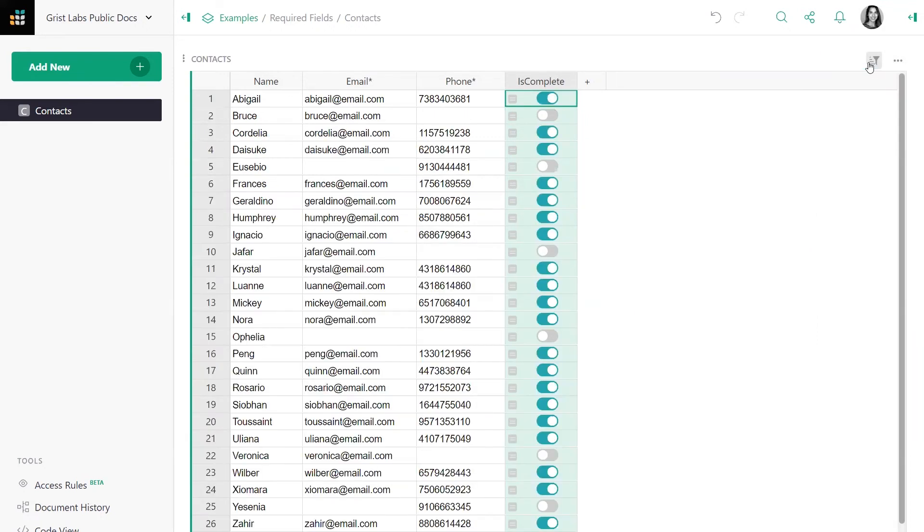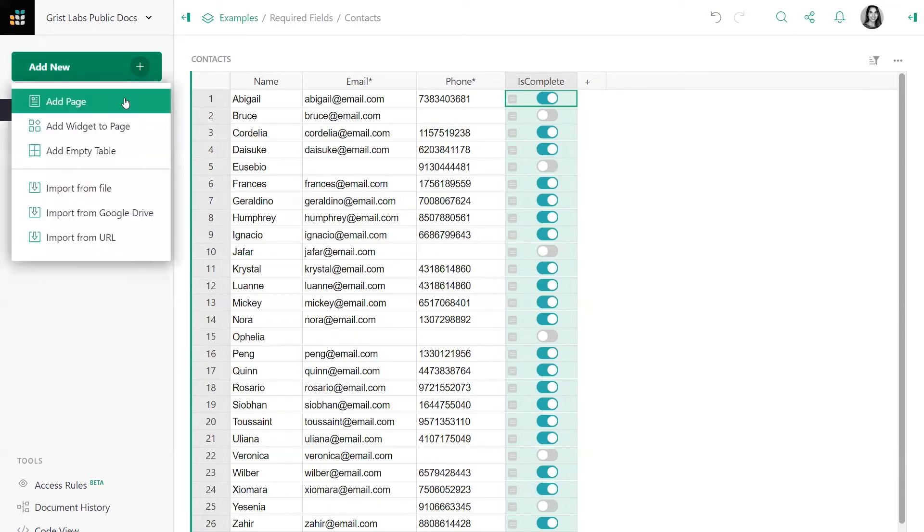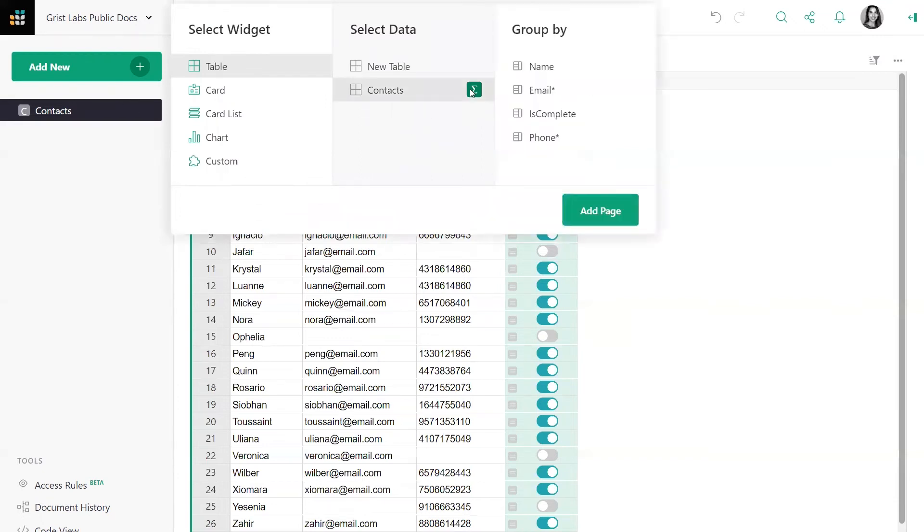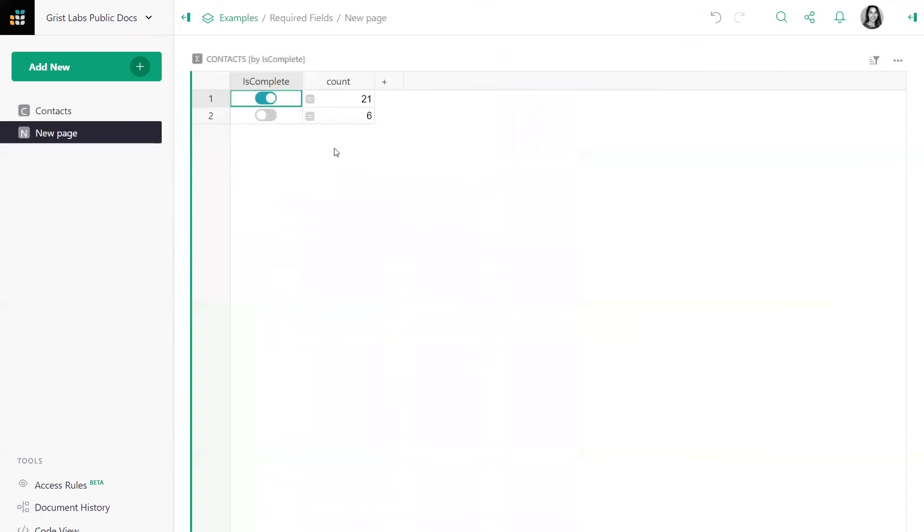Or maybe I'd like a count of how many contacts are fully filled in, or how many are incomplete. We can do that with a summary table. I'll add a new page, contacts summarized by the formula column. And what that will return is how many records are complete and how many are incomplete.